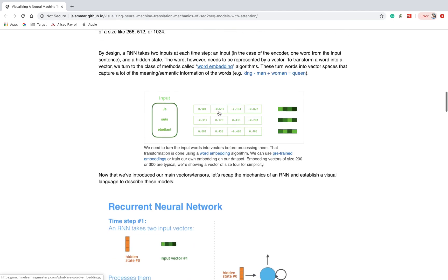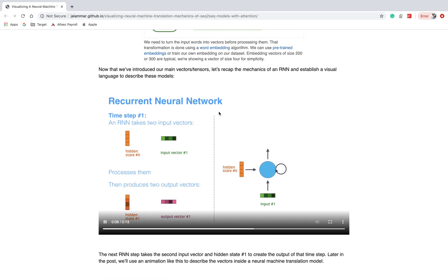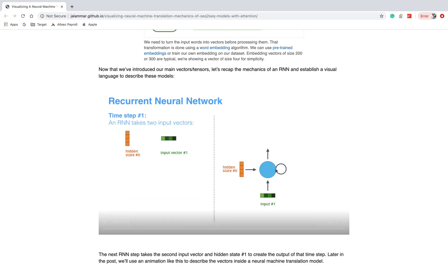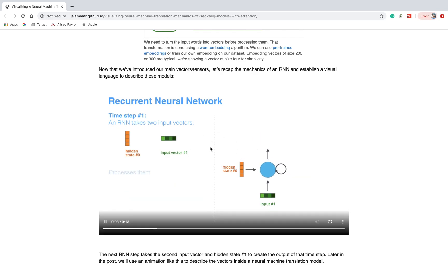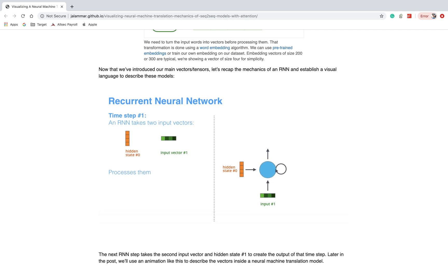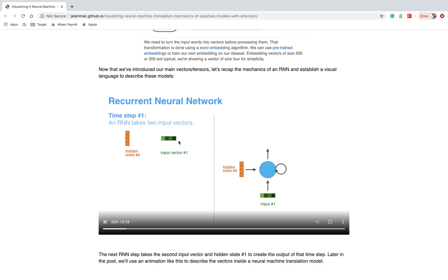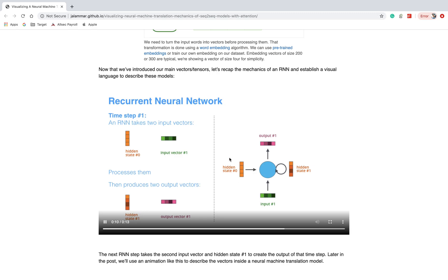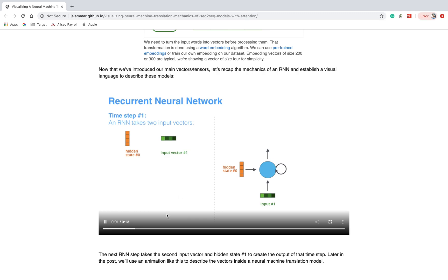Now we discuss how a recurrent neural network works. In a recurrent neural network, there are two inputs: the previous hidden state and the current input — whatever we feed to the network. It generates the next hidden state and predicts the output. The processing of previous hidden state and current input computes the new hidden state, and we get the output.